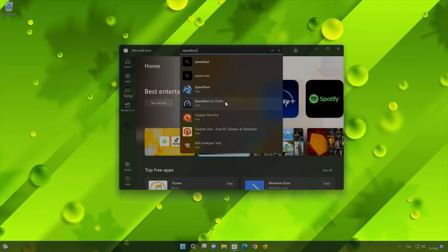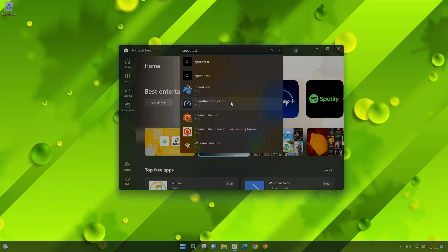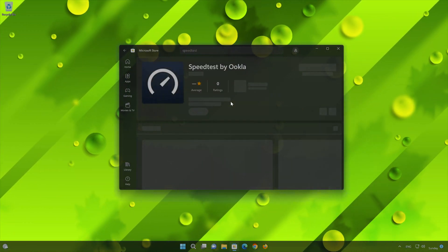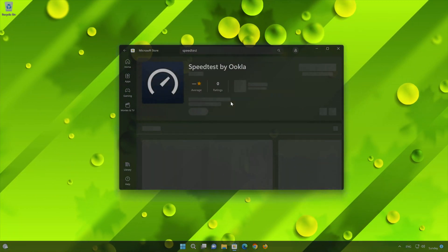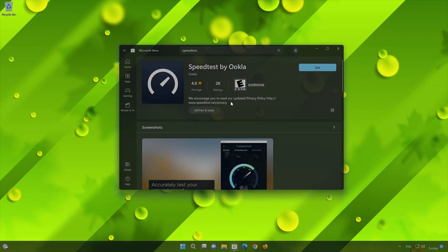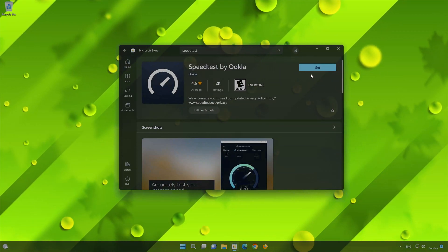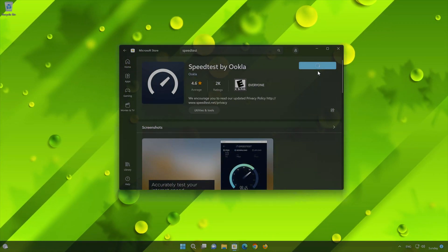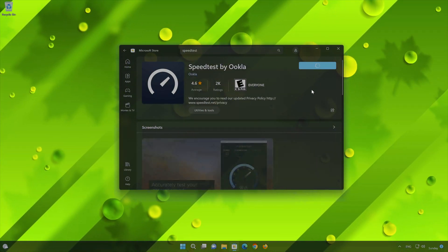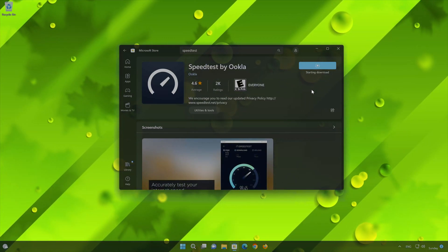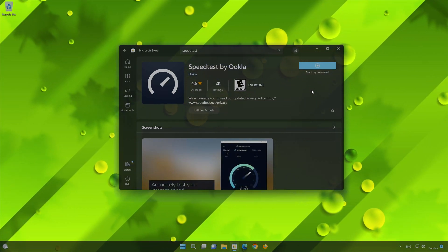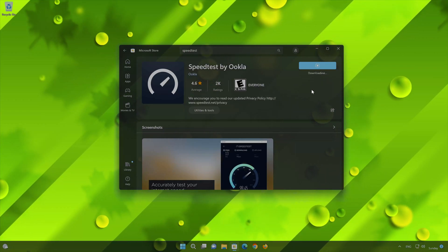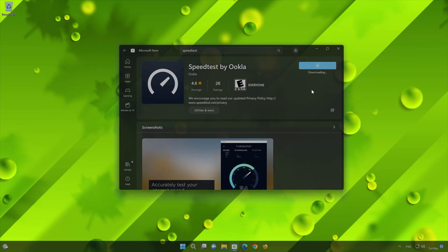Click on Speedtest by Ookla. Press the Get button to start downloading Speedtest by Ookla. Wait for Speedtest by Ookla to be downloaded and installed.